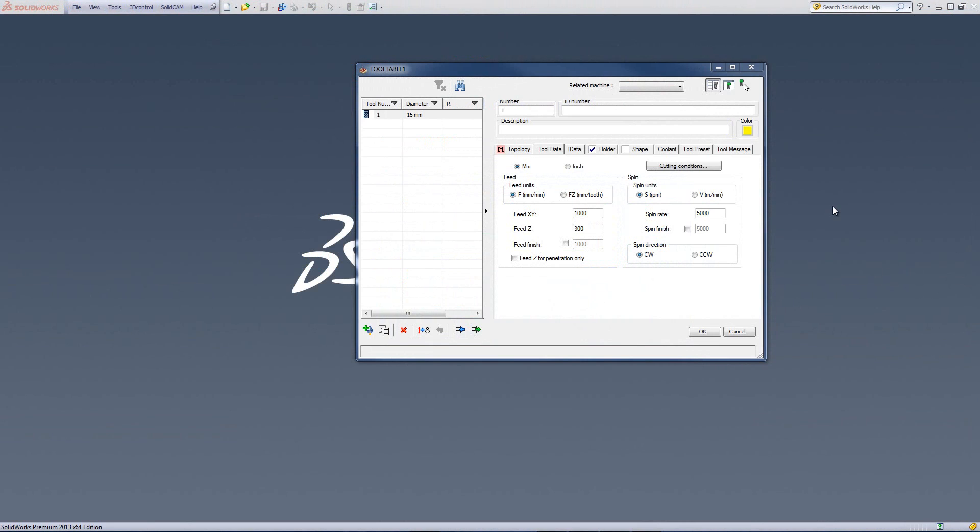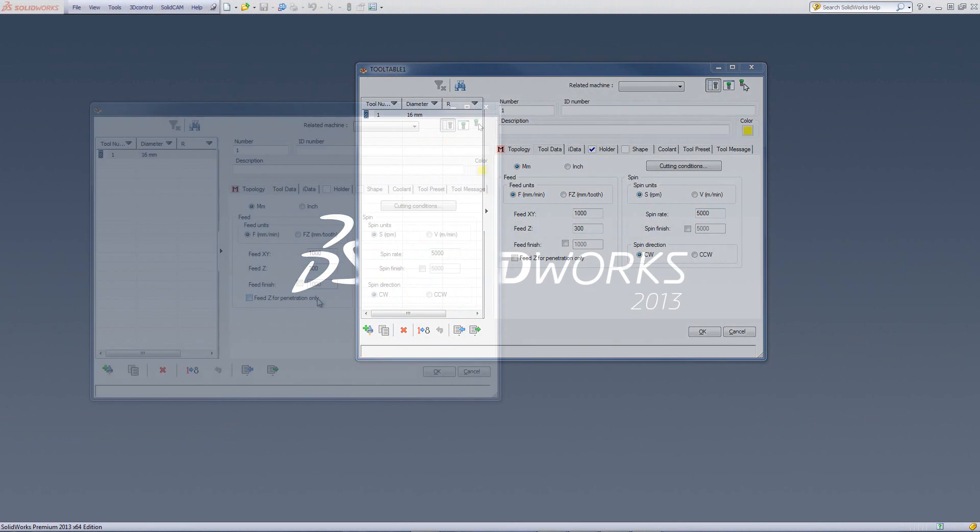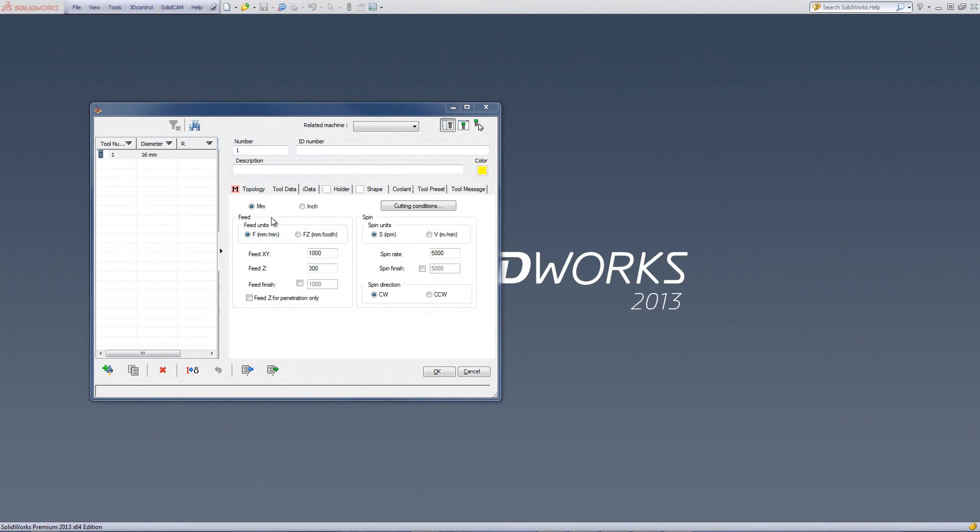In this session, we'll continue with creating a tool and explain tool data and IDATA. The tool data controls the default values for the feed and spin rate of the tool itself. This could be either metric or inch.